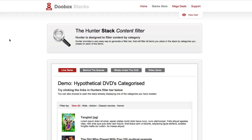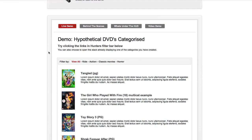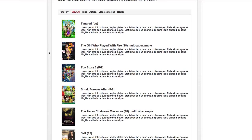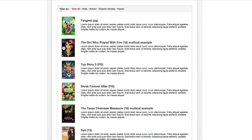In this tutorial we're going to look at the Hunter Stack from Dubox. I'm here at the Dubox website where you can purchase this stack and also see a demo. We'll scroll down a bit and see a live demo here. The Hunter Stack itself begins at this filter bar and this allows you to filter the content below based on categories.